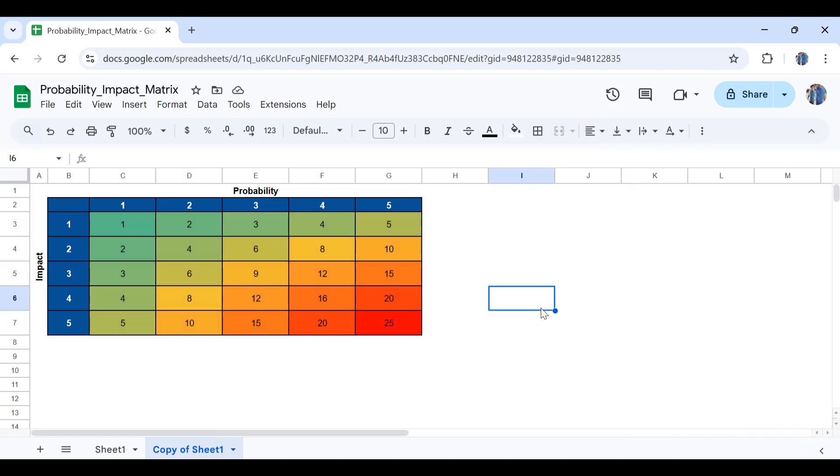You have a visually clean and neat probability and impact matrix for your project's risks, and this brings us to the end of our video.